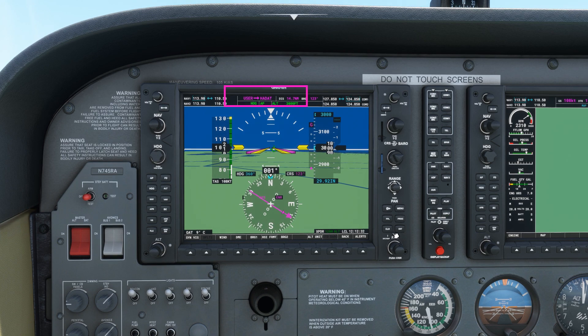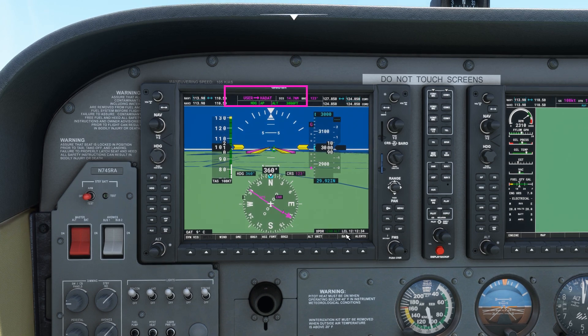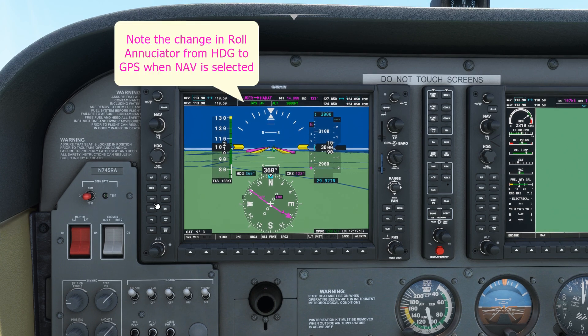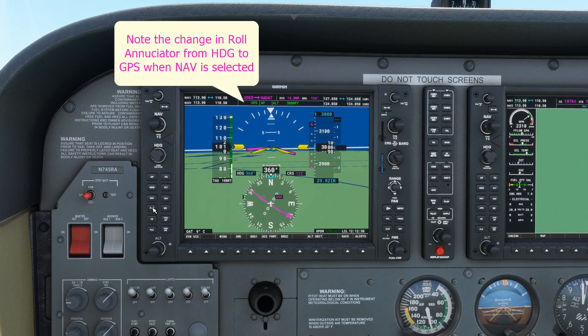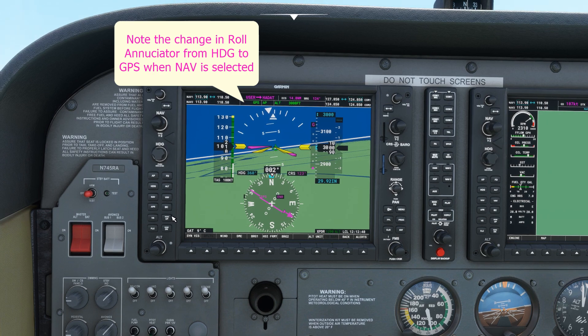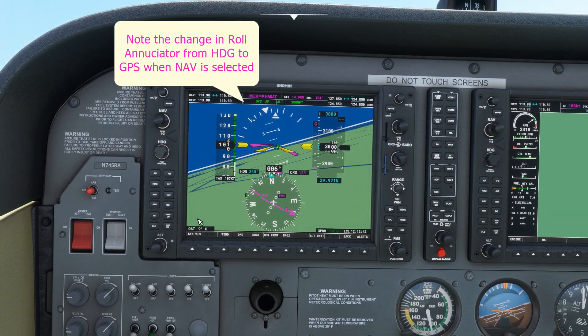The aircraft is now giving us direct routing towards Hadat. I've got the autopilot engaged, so I'm going to use the NAV feature and the aircraft will automatically turn towards the initial approach fix.